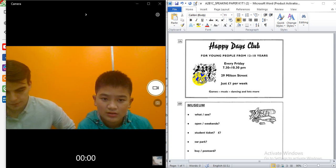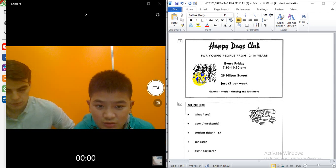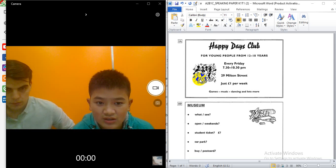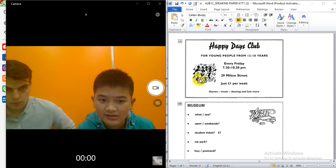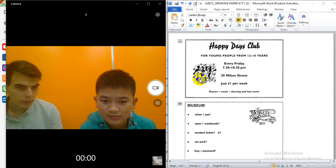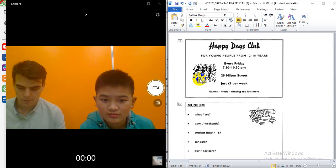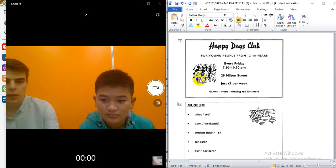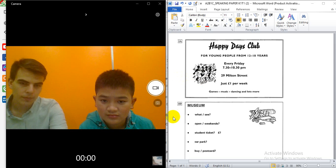What is the cost to go to the Happy Days Club? Ten years, six to one per week. Okay. It's one pound per week. Okay. And that's it. Thank you!